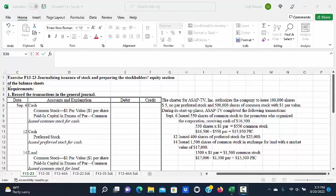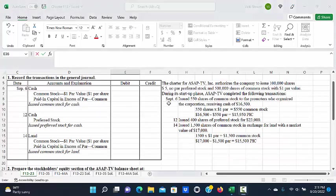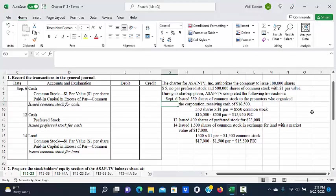The requirements first ask us to record the transactions in the general journal. On September 6, ASAPTV issued 550 shares of common stock to the promoters who organized the corporation, receiving cash of $16,500.